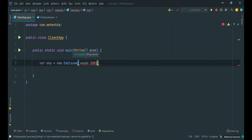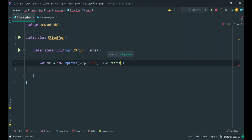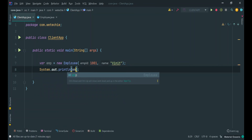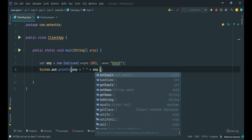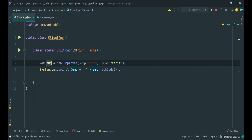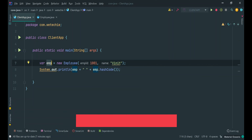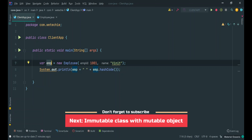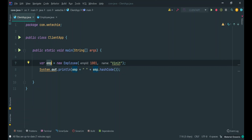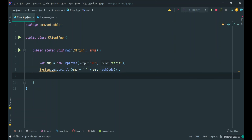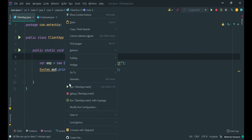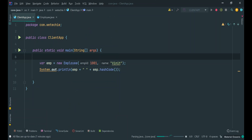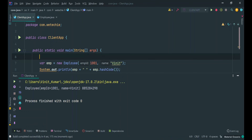Let's create a main method and inside this main method we will create an object of the Employee class, injecting all values through the Employee constructor. Once the employee object is created, we will print the employee data along with its hashcode. The hashcode is required because we want to verify whether any modification done through the emp reference happens on the same object or creates a new object in the heap. Let's run this program — yes, the employee object is created and this is the hashcode assigned to the emp reference.